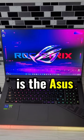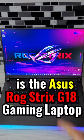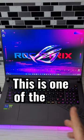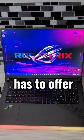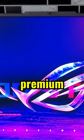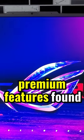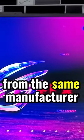Sitting in front of me here is the Asus ROG Strix G18 Gaming Laptop. This is one of the top laptops Asus has to offer, and it only slightly lacks some of the premium features found in the Scar 18 from the same manufacturer.